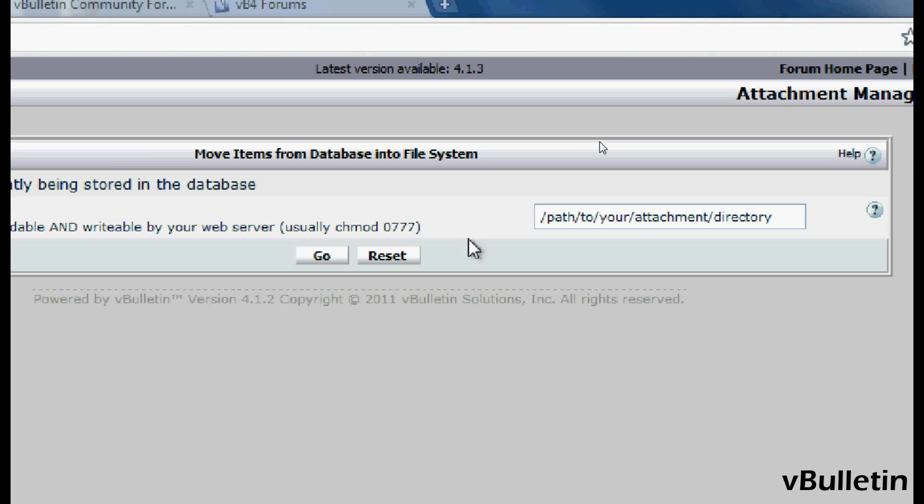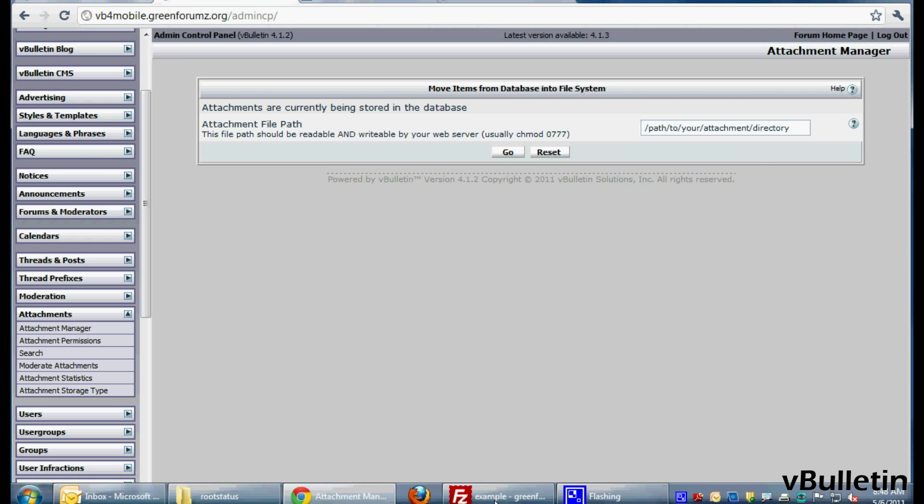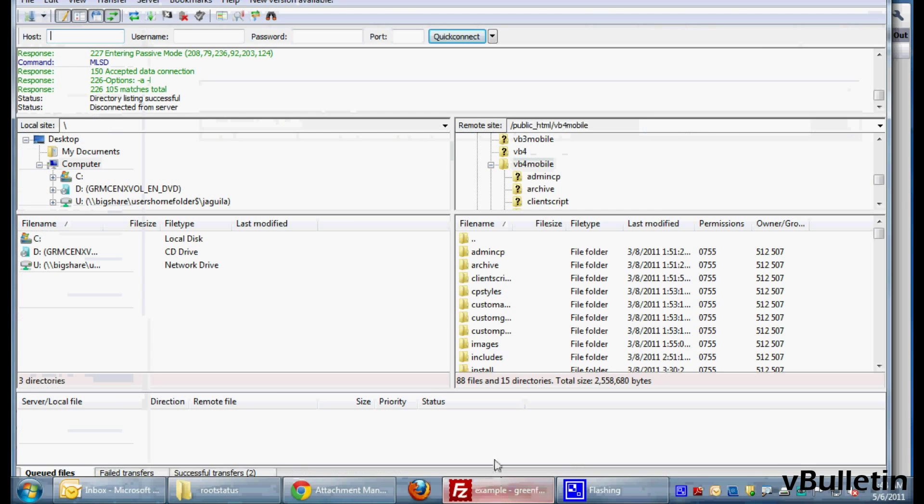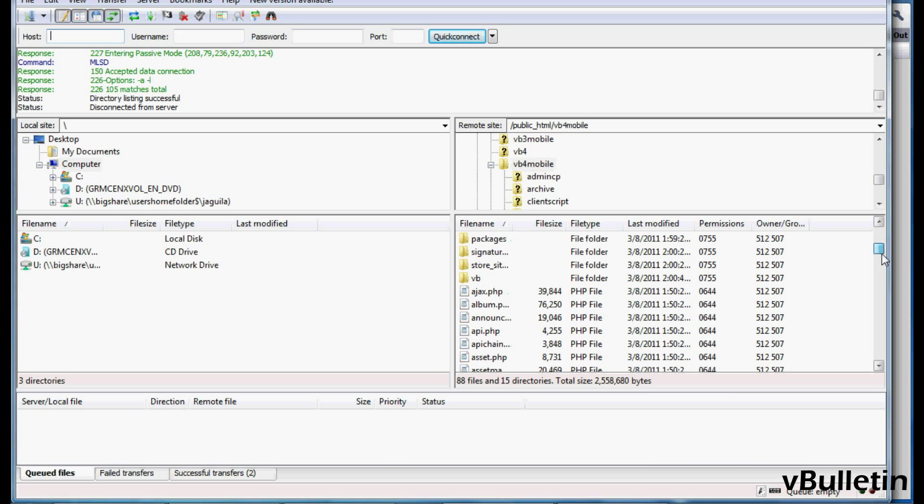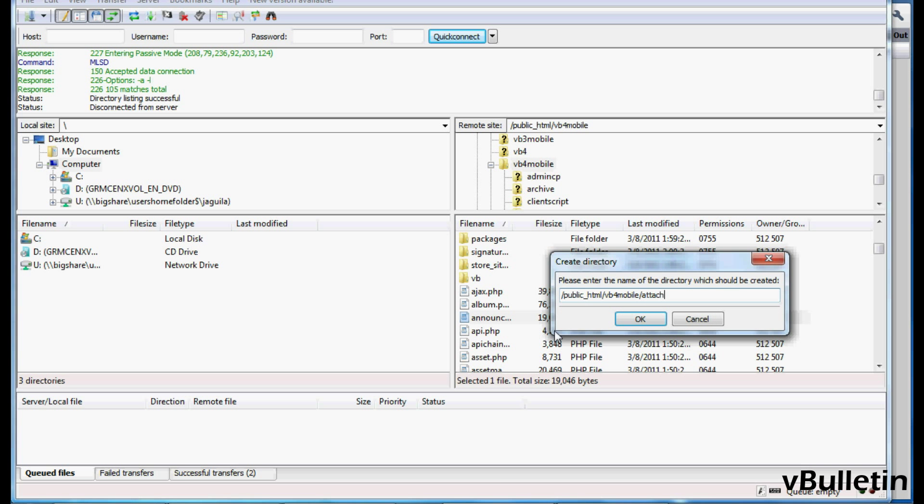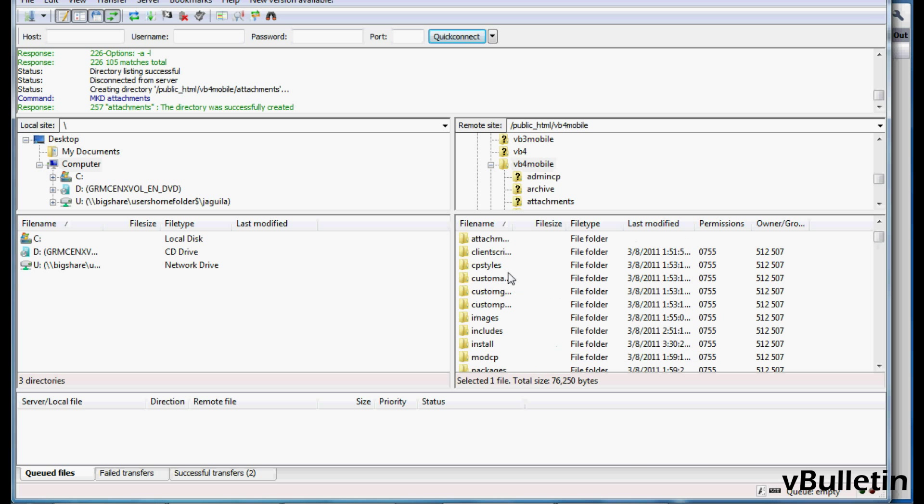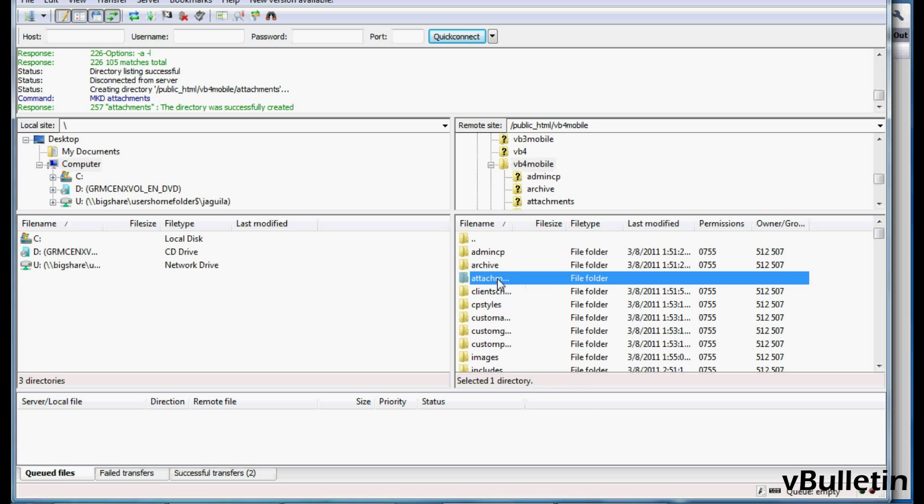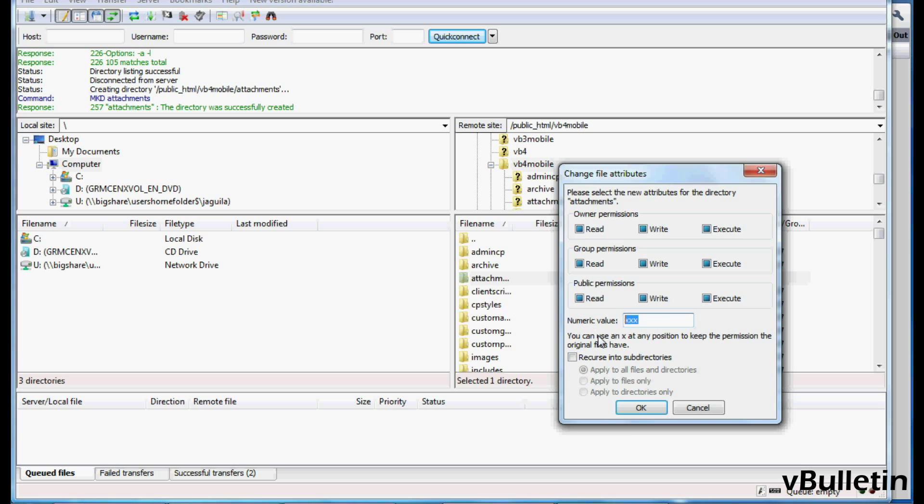Afterwards, you will need to create the directory to store the attachments. Go to your vBulletin FTP and create a folder named Attachments. Then set the permissions to 777.